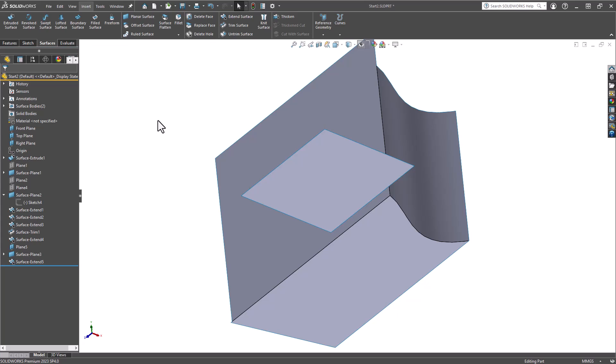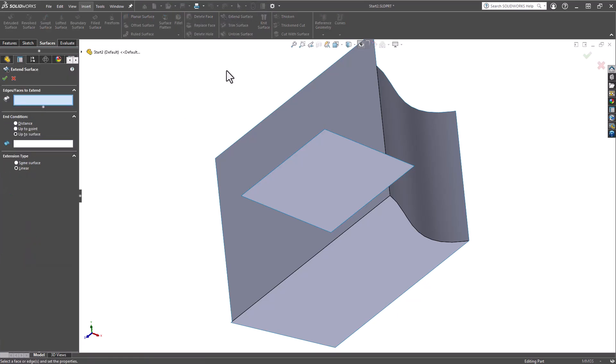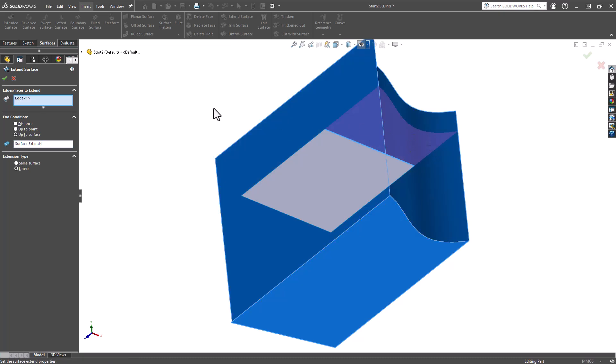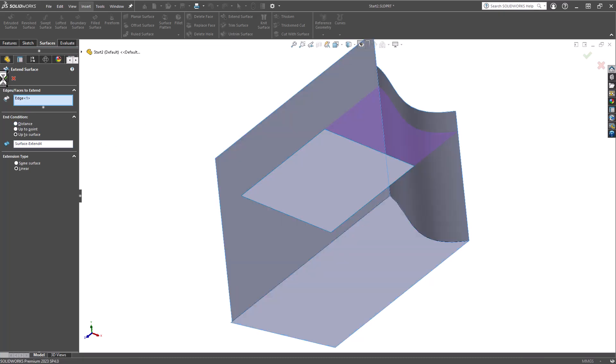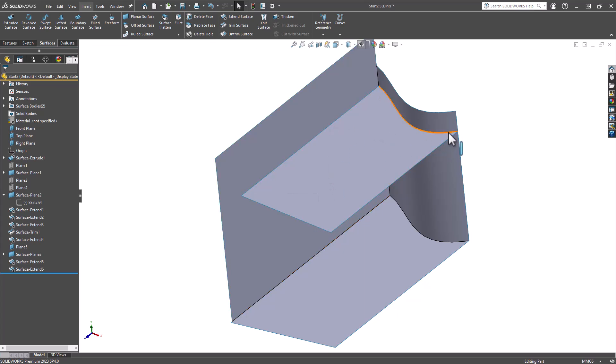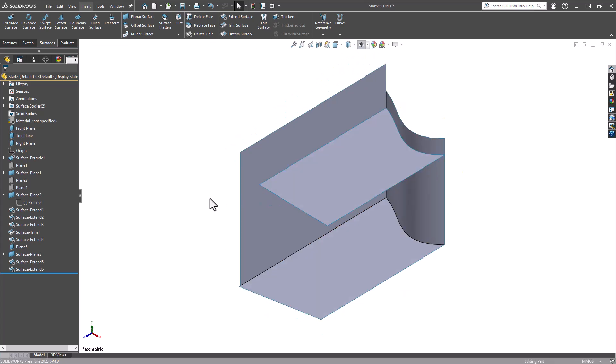And I'm just going to repeat that process. Grab this edge, Up to Surface. And now we have a new type of cover surface that is following the exact contour of these two vertical surfaces. From this point, it's as simple as performing the trimming operation again.